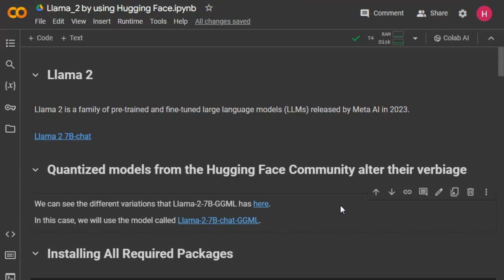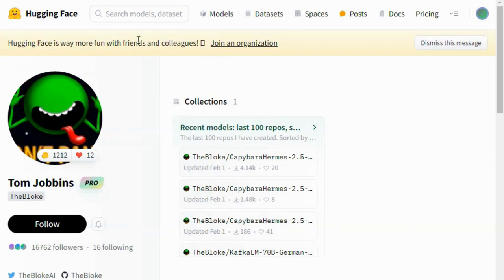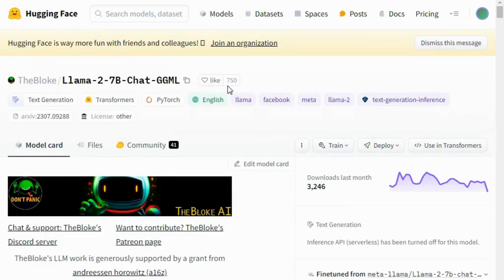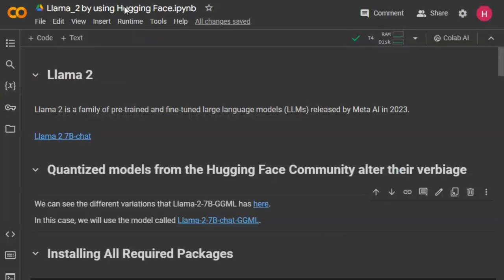So why are we using the quantized Llama 2 model? There are a few advantages. Using the quantized model, we can easily run Llama 2 on Google Colab as well as on our local system. The quantized model optimizes resource usage by reducing precision. If we use the original Llama 2 model, we cannot run it on the free version of Google Colab — or even the paid version — but with the quantized model you can easily run it on the free version.